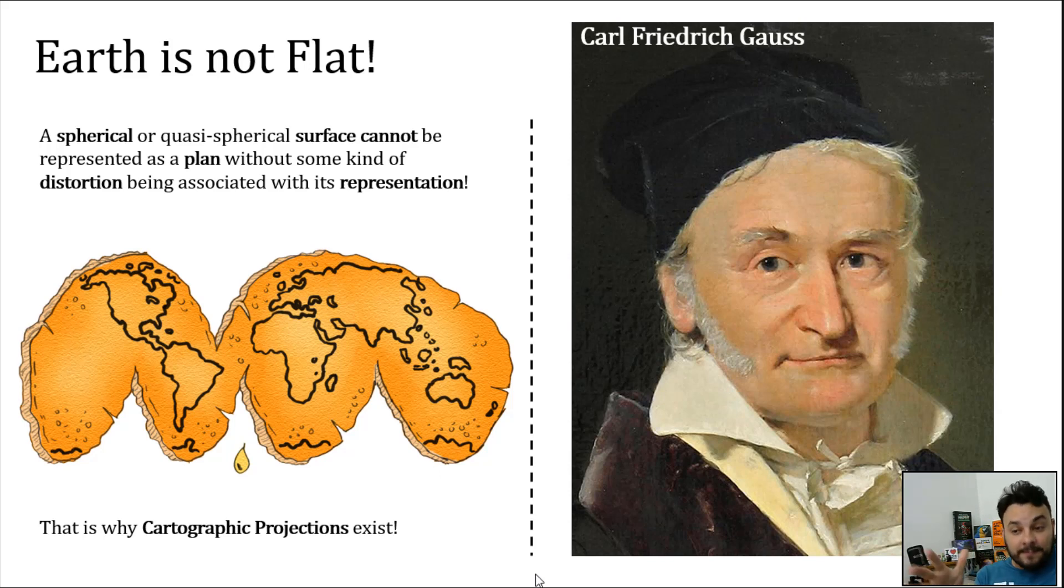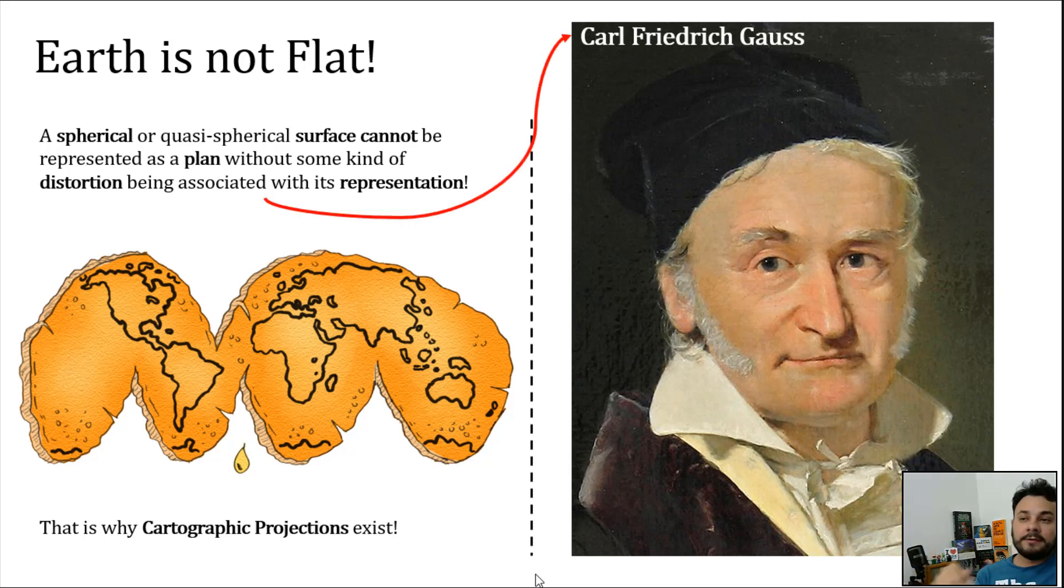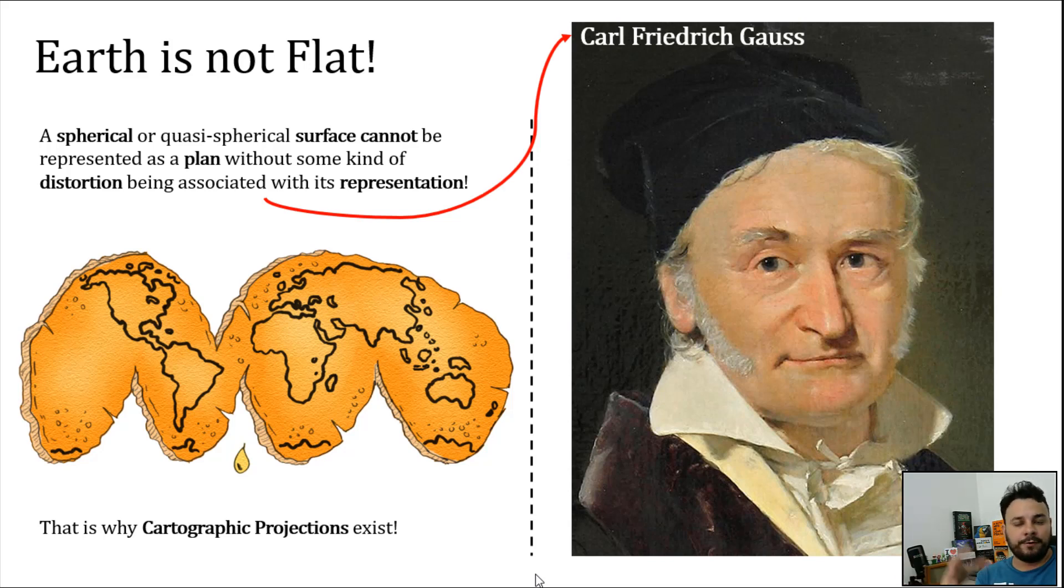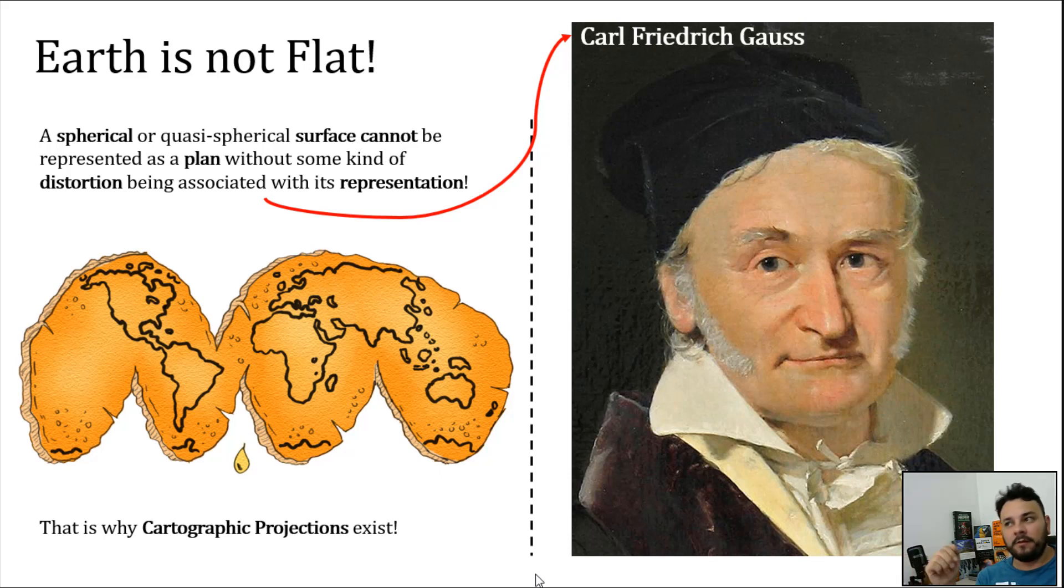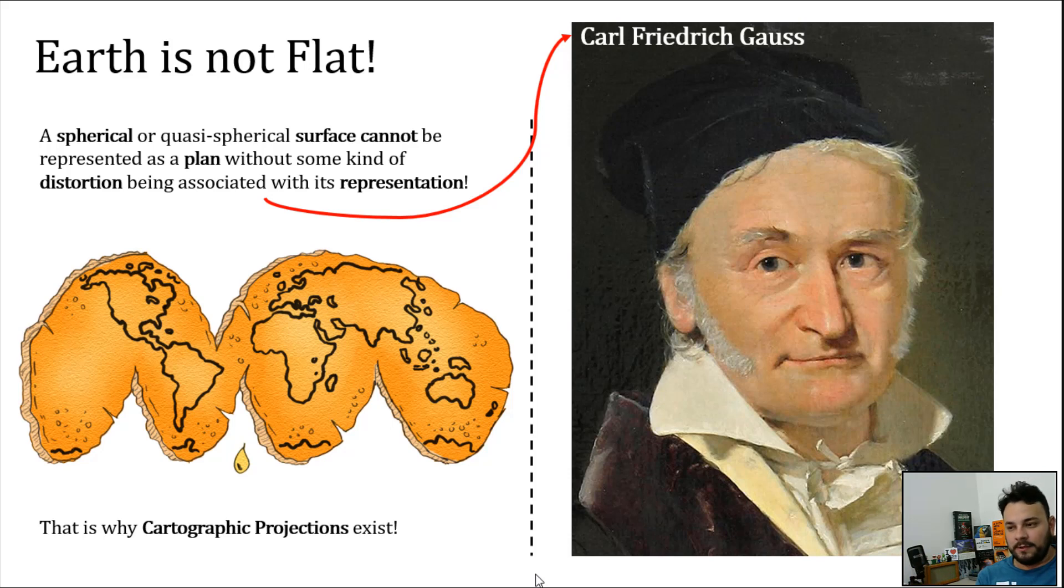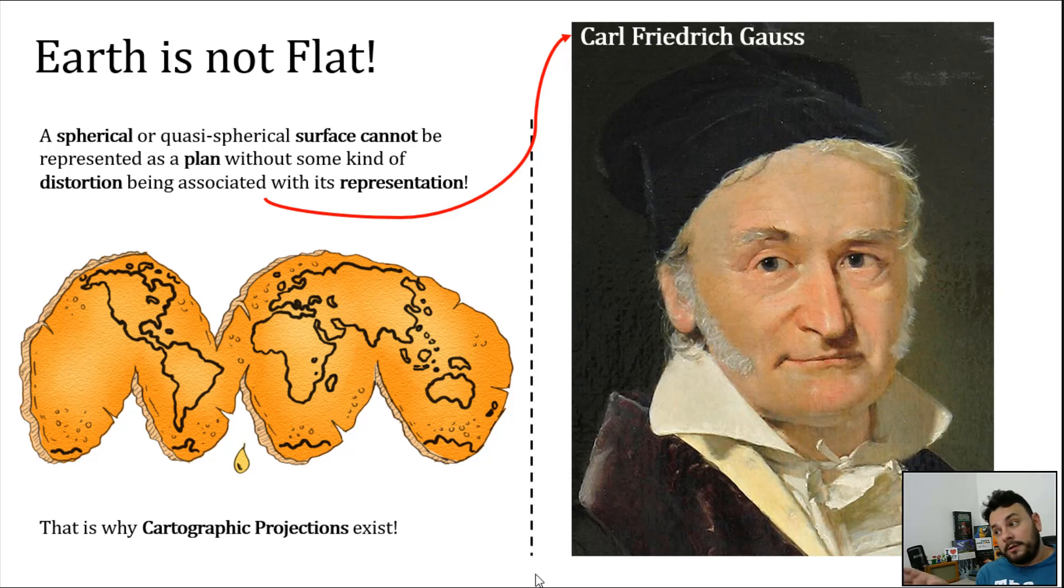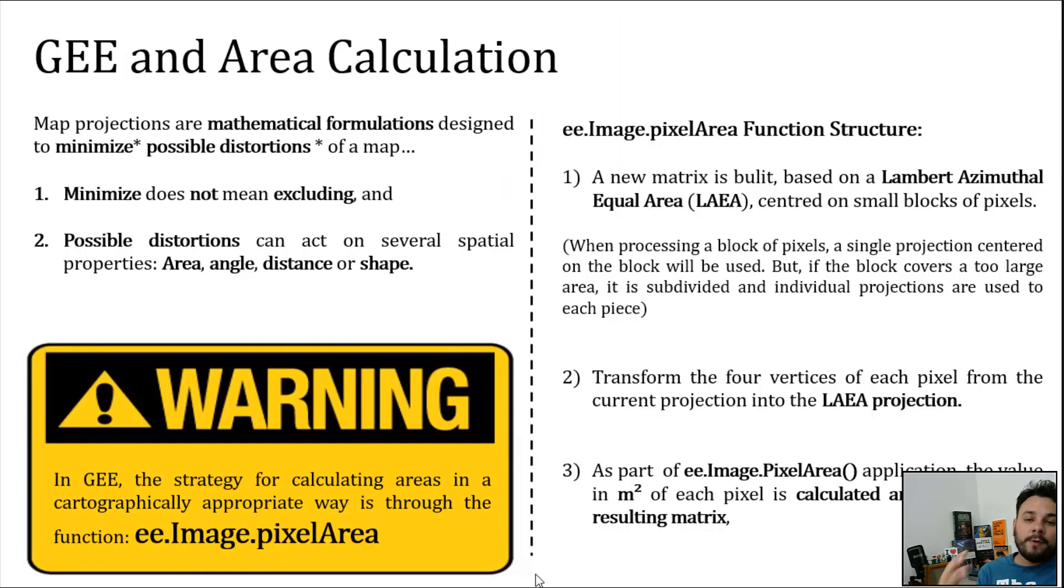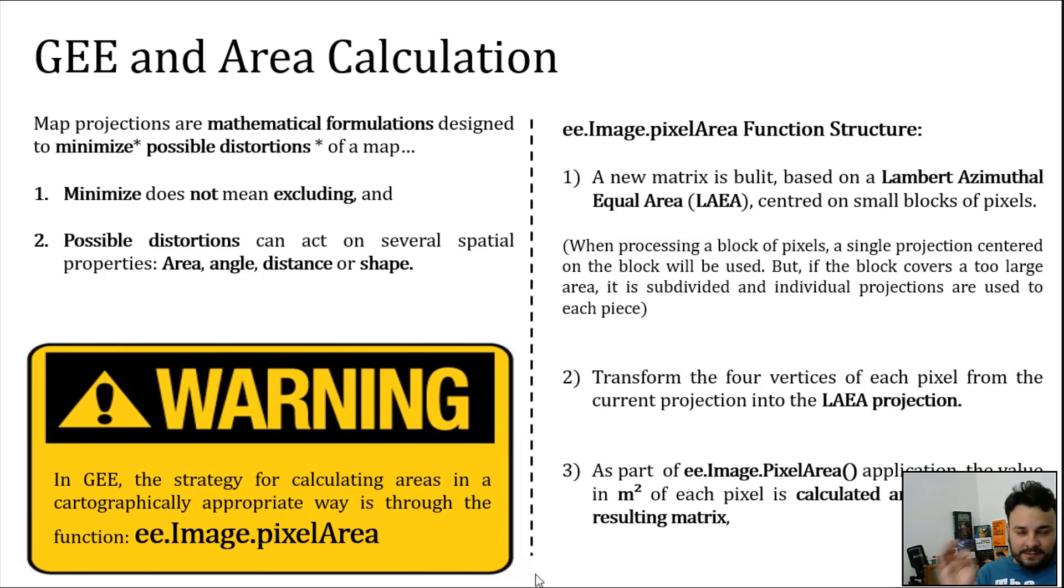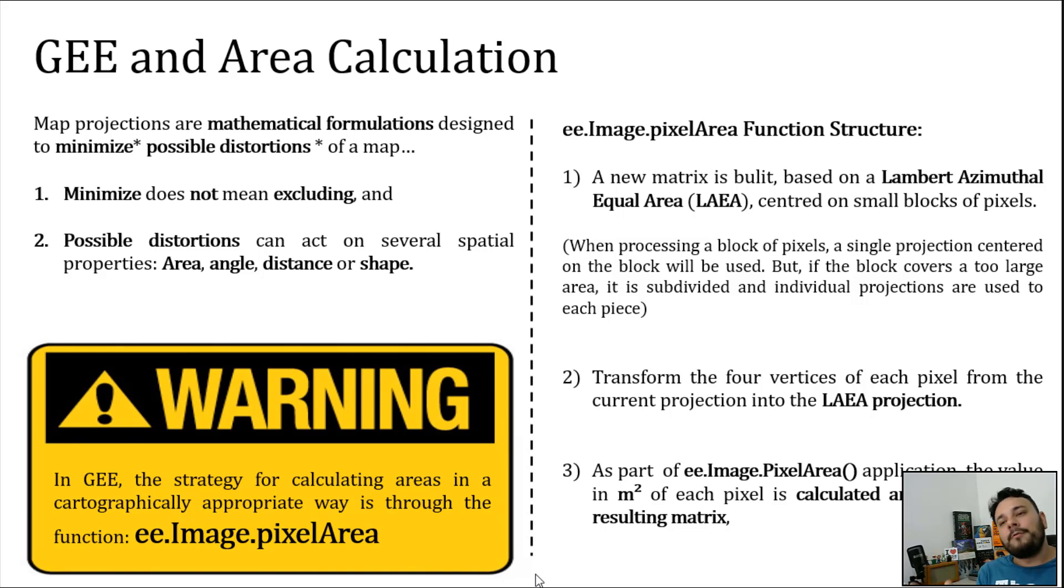That's the main reason why we've created cartographic projections. And the impossibility of representing three-dimensional spherical or nearly spherical surfaces as a flat plan was mathematically proven by this fellow here in the right side of the screen, Karl Friedrich Gauss. Gauss was a brilliant mathematician that contributed quite a lot, not only with mathematics, but along with optics as well. When it comes to Google Earth Engine and area calculation, the concept of cartographic projections has to be memorized by GEE users.